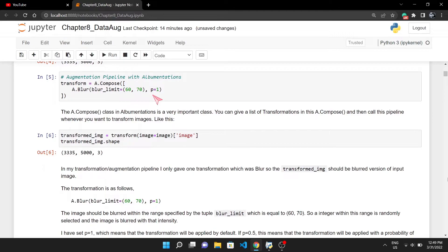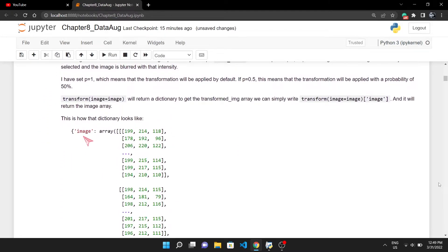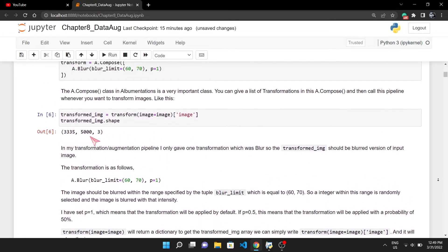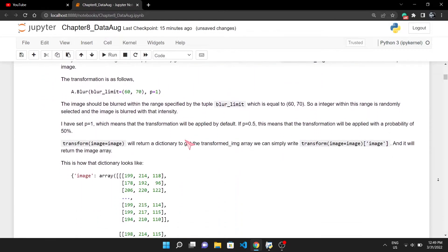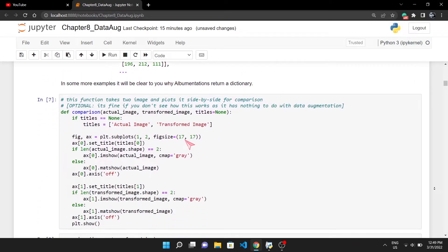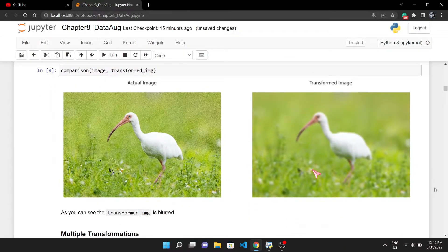To feed an input image to this augmentation pipeline, you will simply call this transform and will pass our loaded image to it. This returns a dictionary like this in which the image keyword has the transformed image array. So to get the array you can add this. Let's see our transformed image. As you can see, the transformed image is blurred.